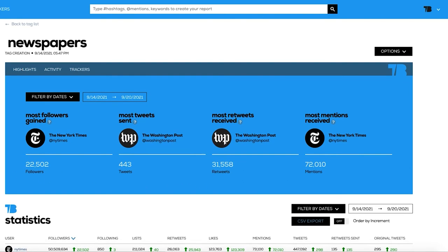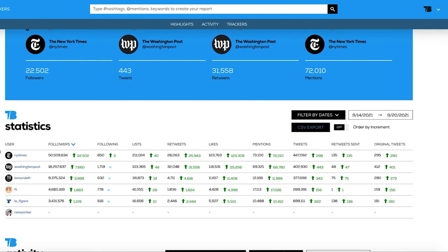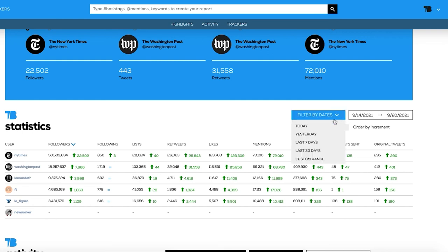The second section is called Statistics, and it shows all the metrics and increments of all the trackers. By default, it is ordered by number of followers, but each column can be ordered. It can also be arranged by totals or by increment. Make sure you understand this table well, because you will spend a lot of time studying it every day. By the way, the date range can also be changed.